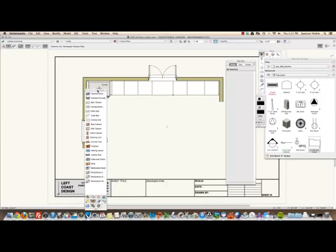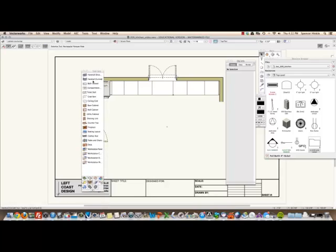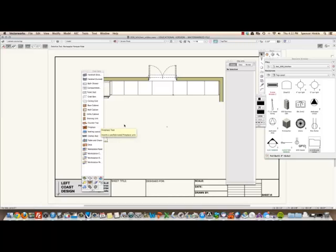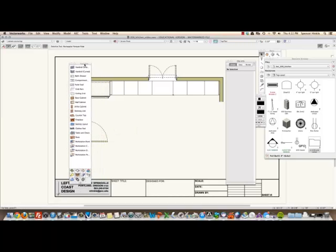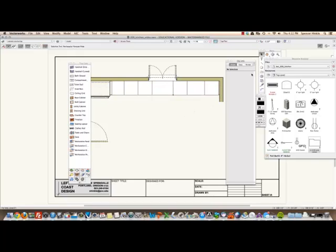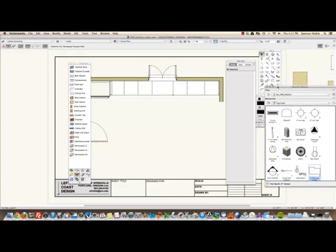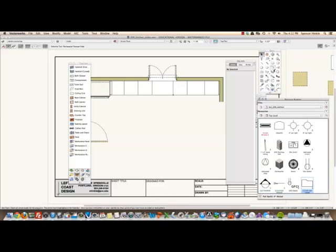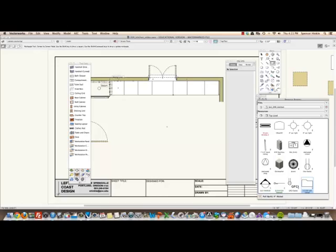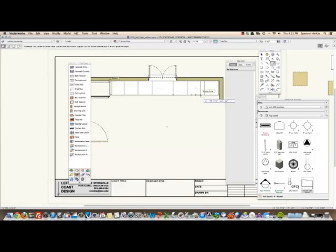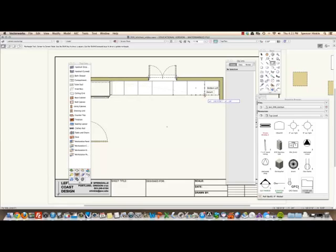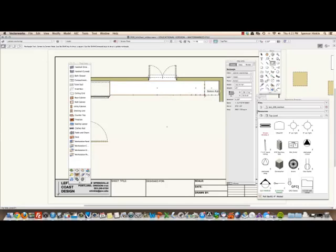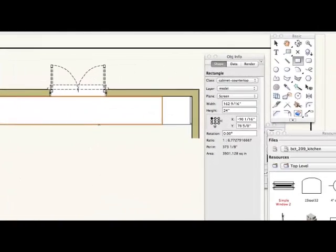Now we could use the countertop tool which is this guy right here, but I think what we'll do is we'll just draw a rectangle. I have measured the distance from the refrigerator panel to the pantry. Actually we don't even need to measure, we can just pull it down here at 162 and 9 sixteenths, and I'm going to make it 25 and a quarter deep.